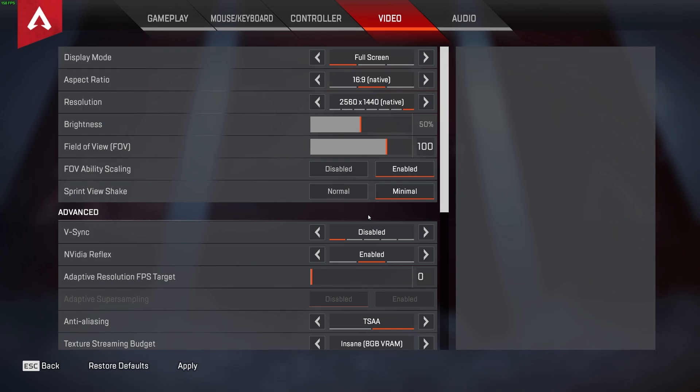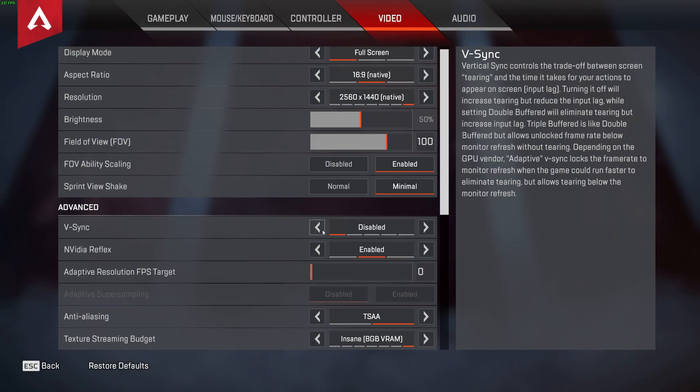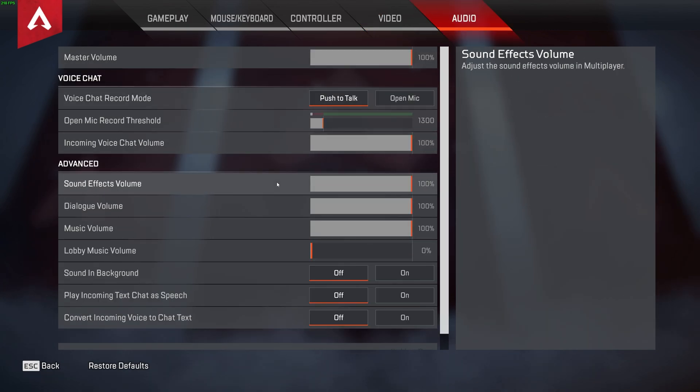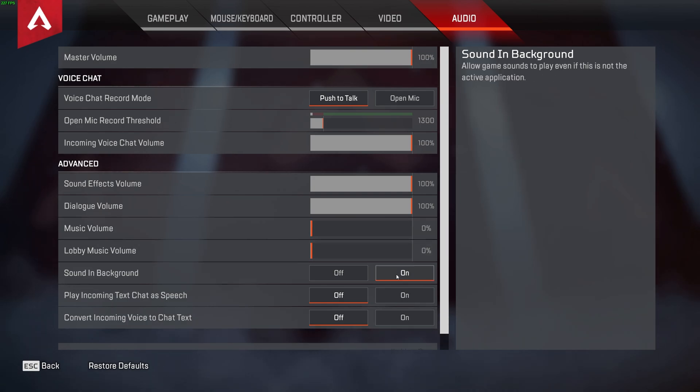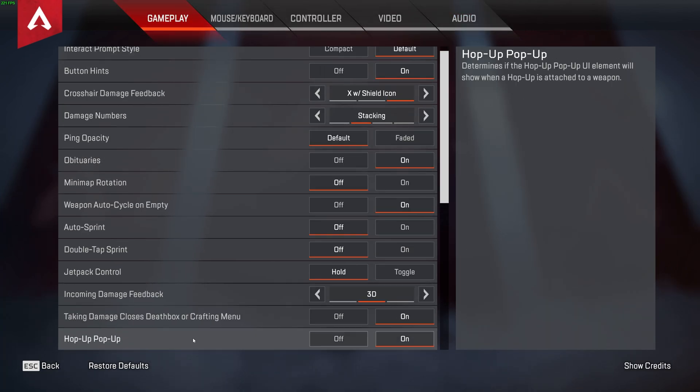And that really covers it for all of the video settings. Click apply in the bottom left, and we're effectively done here. On the audio tab, you may want to lower music volume while in game to better hear footsteps when the music plays. And of course, sound in background on if you often tab out but would also like to hear footsteps. Beyond that, everything else is up to your user preference.